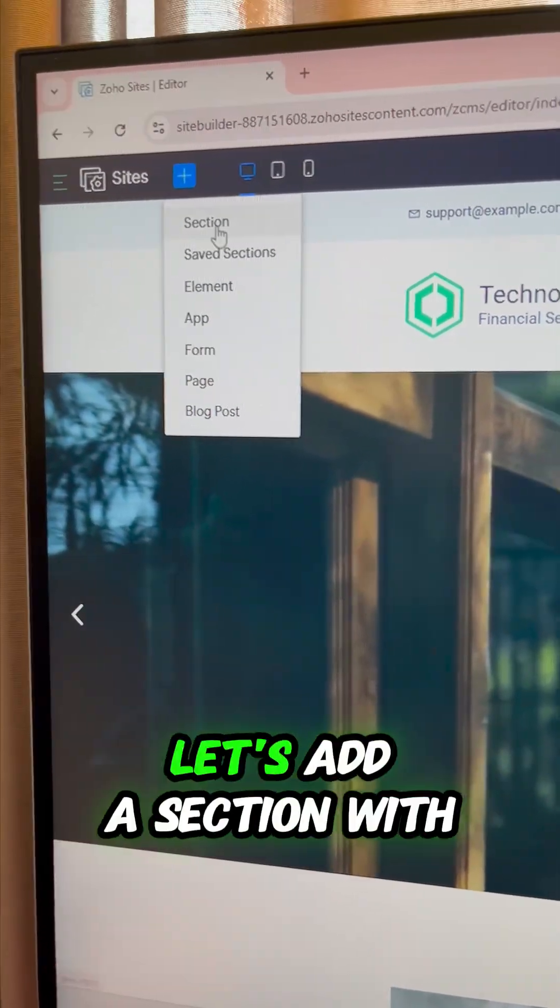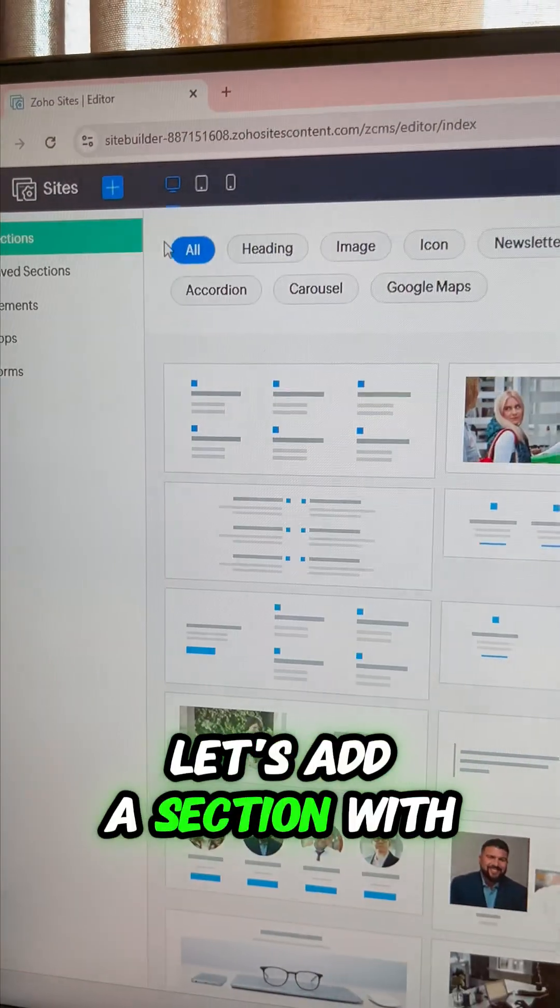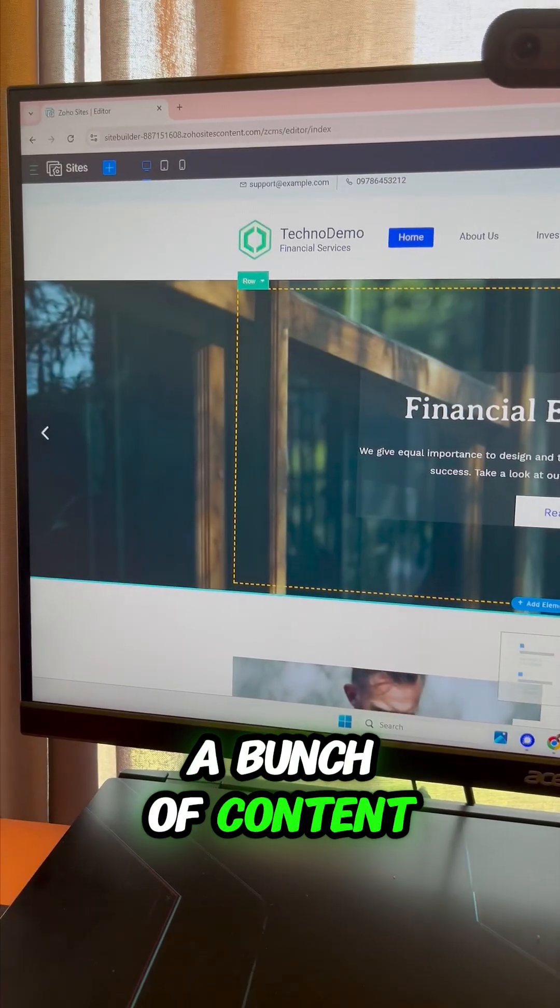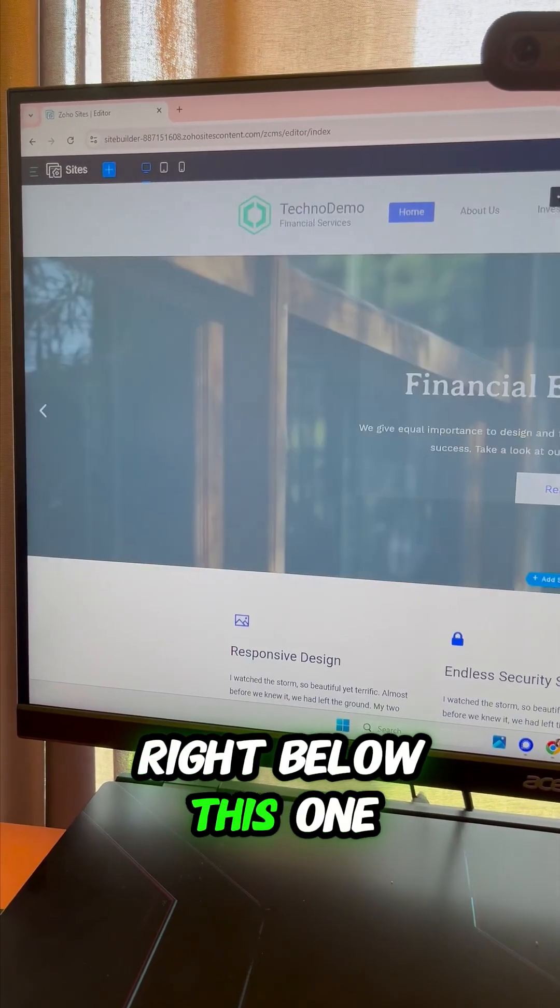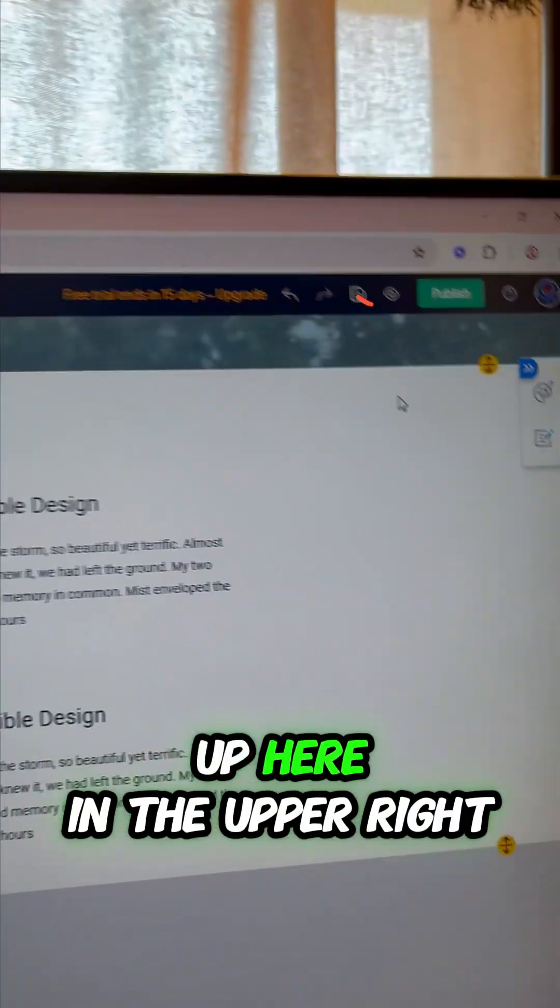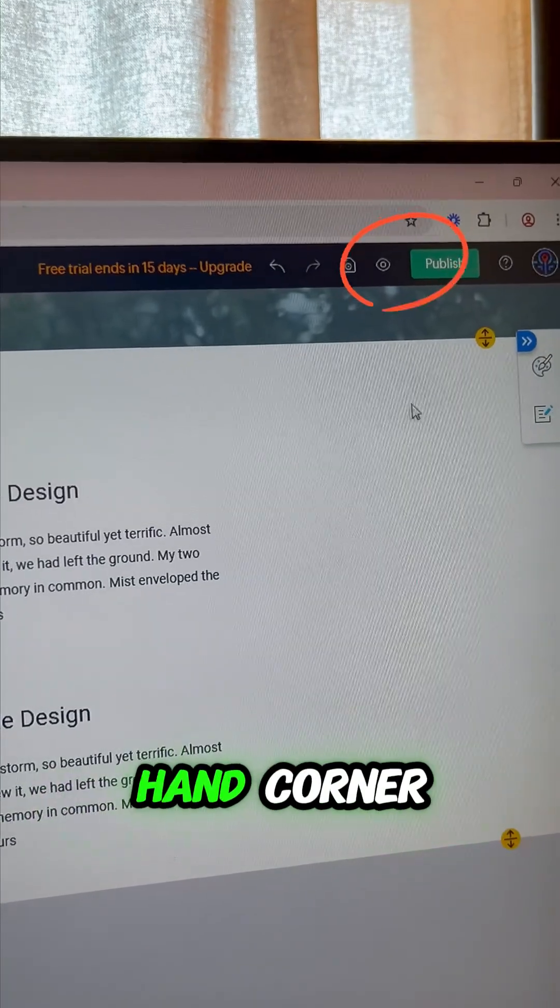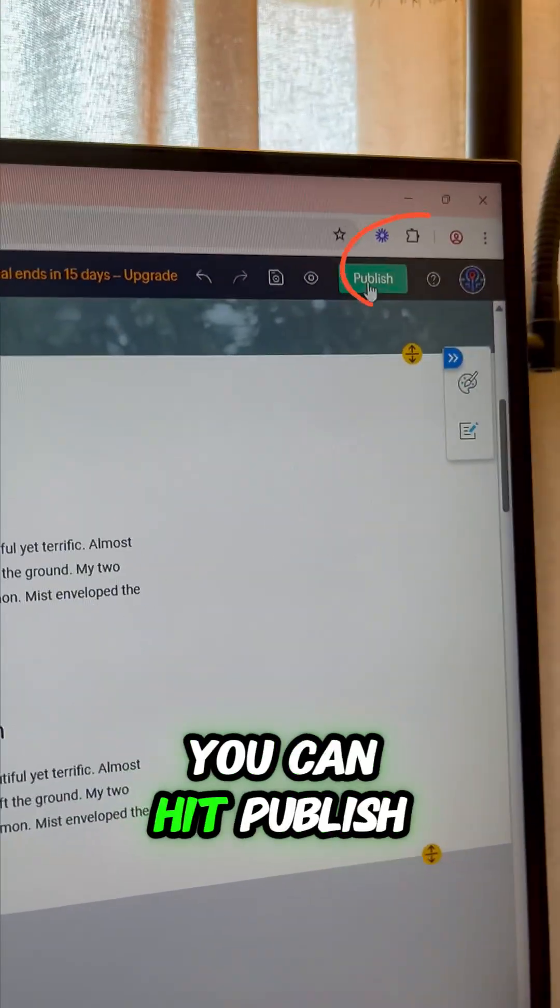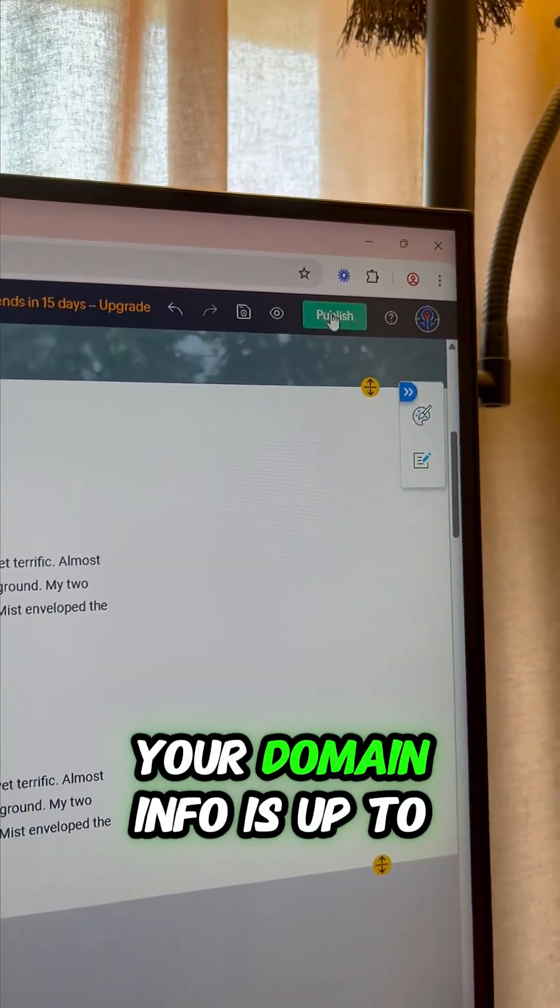Let's add a section with a bunch of content right below this one. Once you've made all of the changes that you want, up here in the upper right hand corner you can hit publish. Just make sure all of your domain info is up to date.